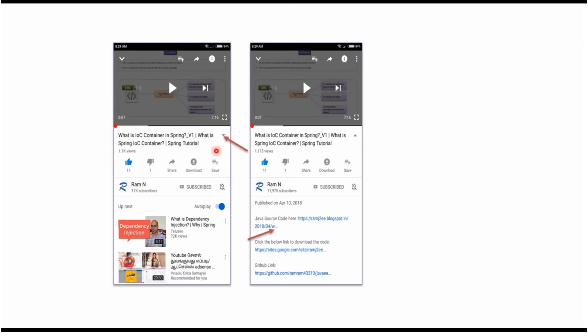You can get the Java source code link from the description of the video. On mobile, click on the icon to expand the description and you can see the links. It contains Java source code links.